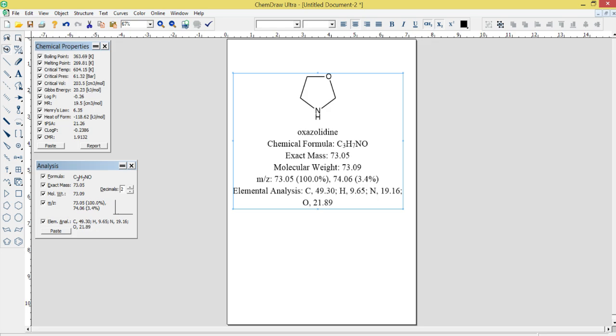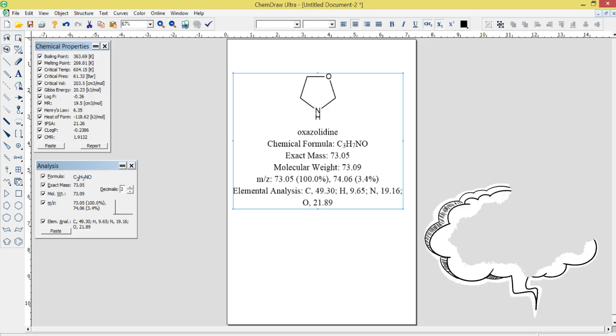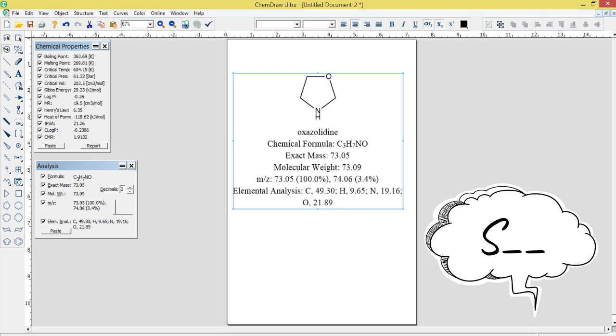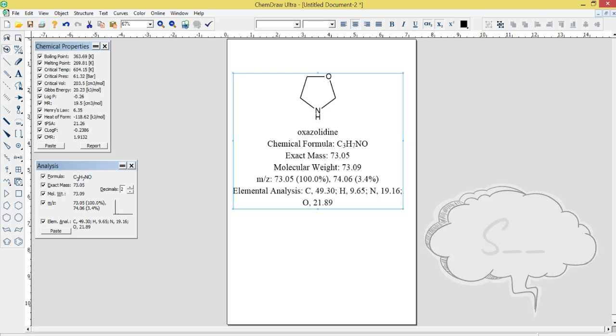Drawing Templates and Styles: ChemDraw Ultra 12.0 provides a range of templates and styles for creating professional-looking chemical diagrams and presentations. Users can choose from a variety of predefined templates and customize the styles to match their needs.